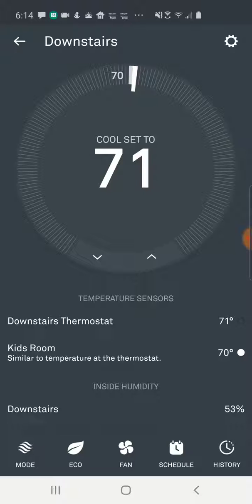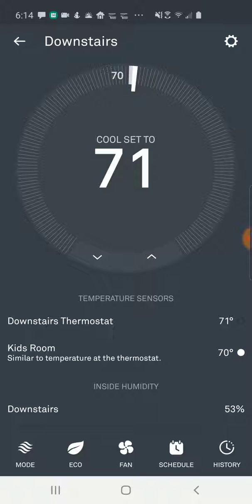Often people use a dehumidifier, especially if you live in a climate where there's a lot of humidity, or if it's the rainy season like here in California. After a few days of rain, the humidity can really start to build inside the house and you would want to be able to lower that. One way you can do that is using your Nest learning thermostat and your home's air conditioner.